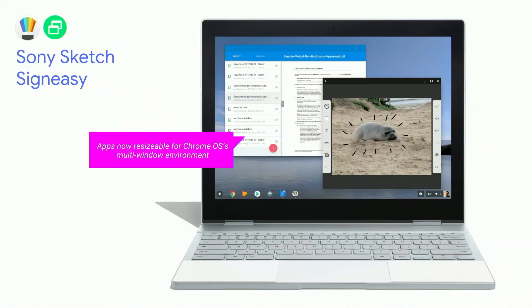Third, multi-window. Chrome OS is a multi-window desktop environment. The Sineasy and Sony Sketch apps in their latest versions on the Play Store are now resizable, so users can work better with these inside our environment.